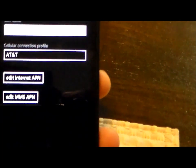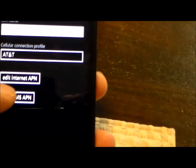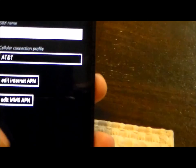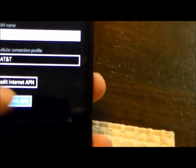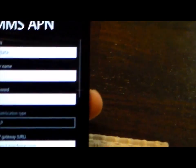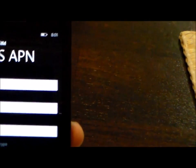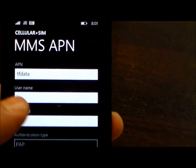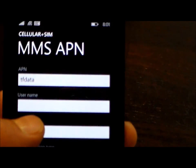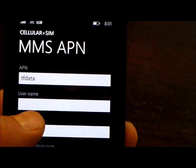Then we're going to go to edit MMS APN and the top box is going to be TF Data again.